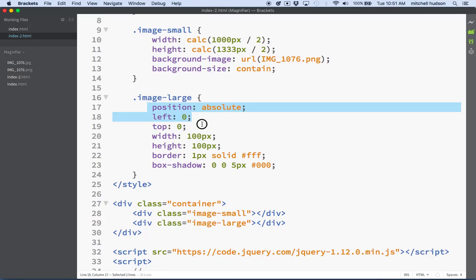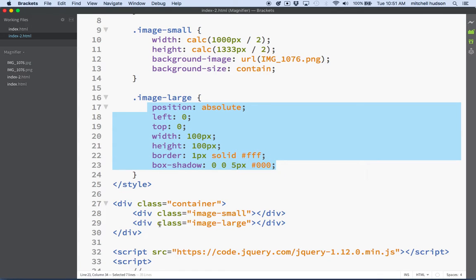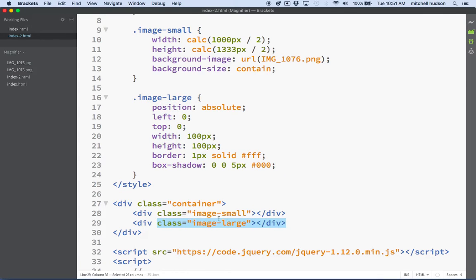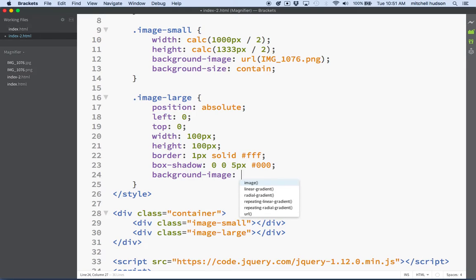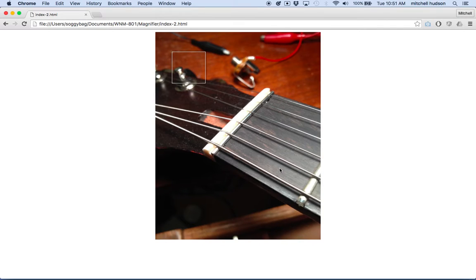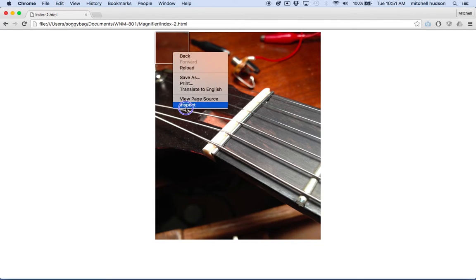I've got some properties here for my image-large — that's the div that will contain the larger image. What I'll do is I'll set the background-image property to the image that we're using here. Now you can see that this upper corner matches the upper corner of the image behind it. We're zooming in on it. Now when we move this, we'll want to have the image in there move also.